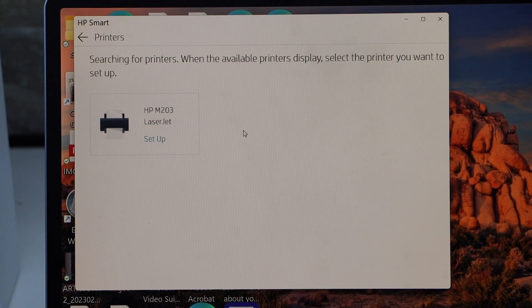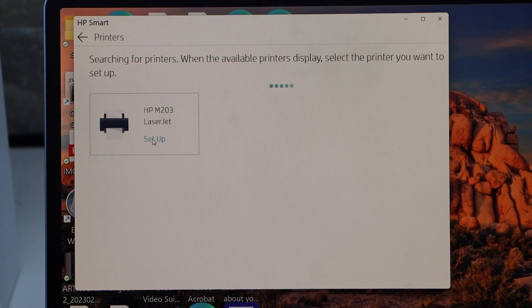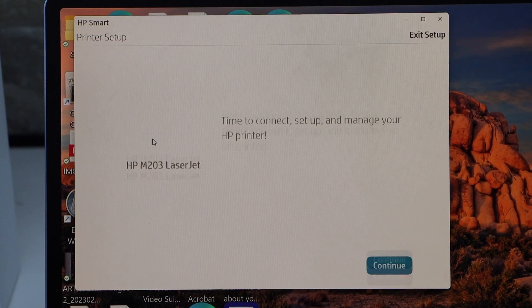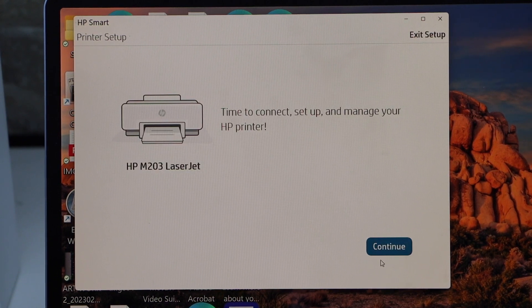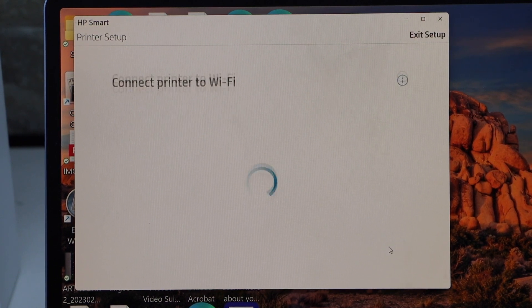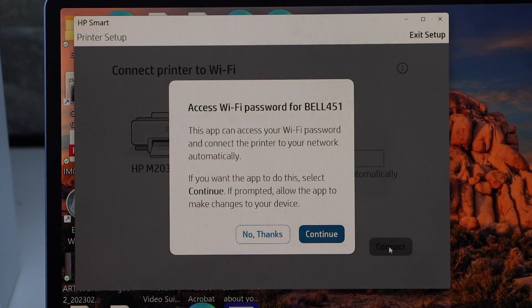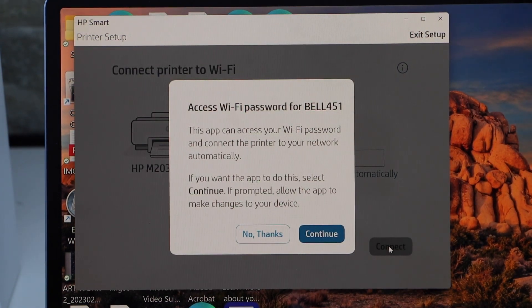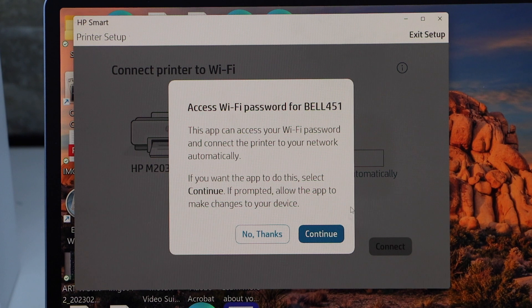Select HP LaserJet 203. Setup. Continue. It can access the password of your Wi-Fi automatically. Continue.